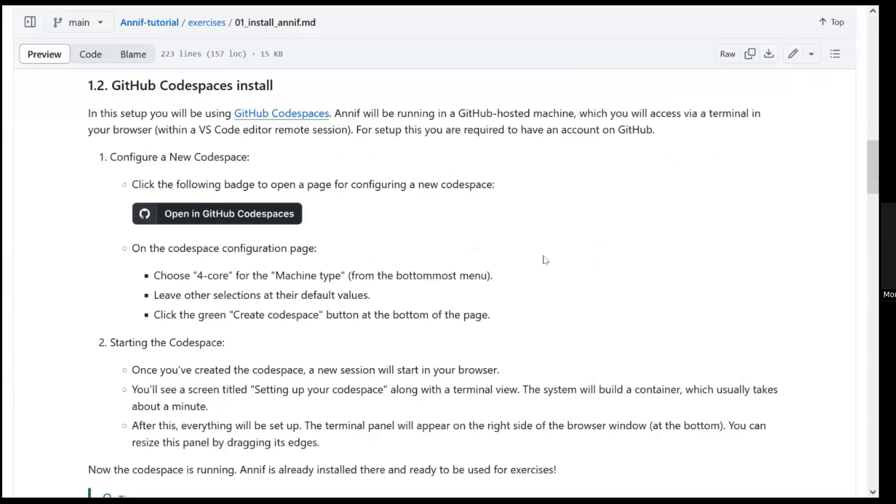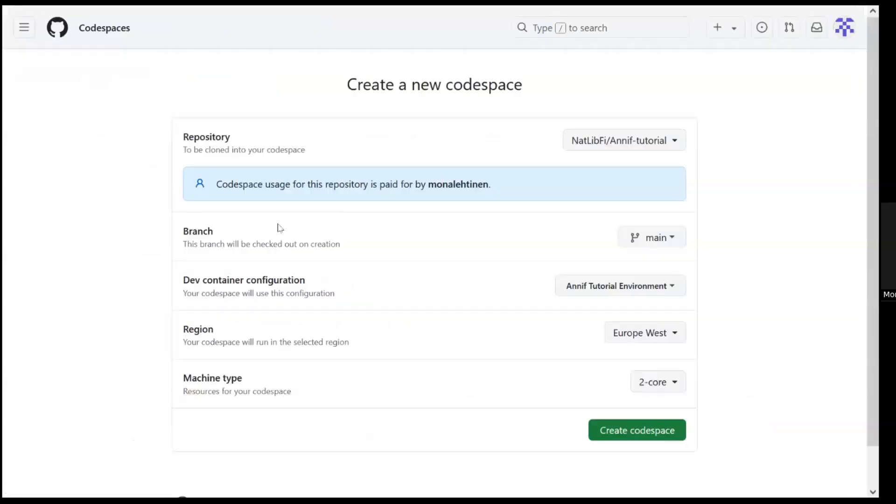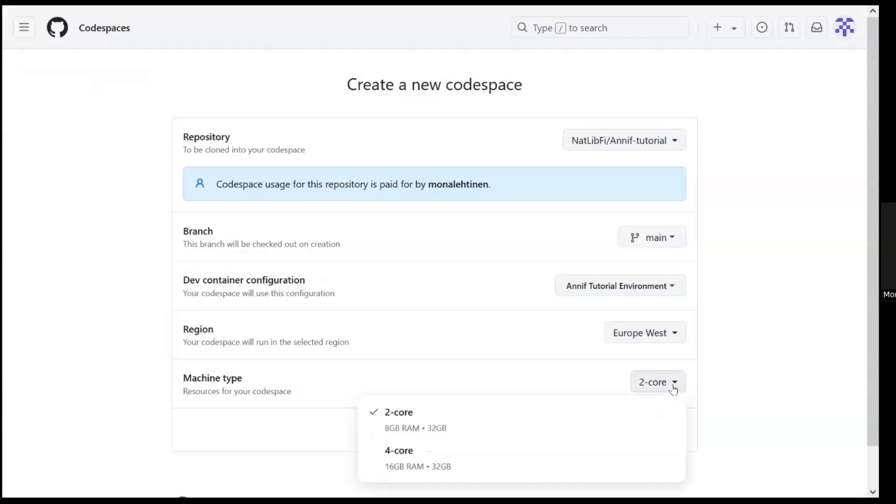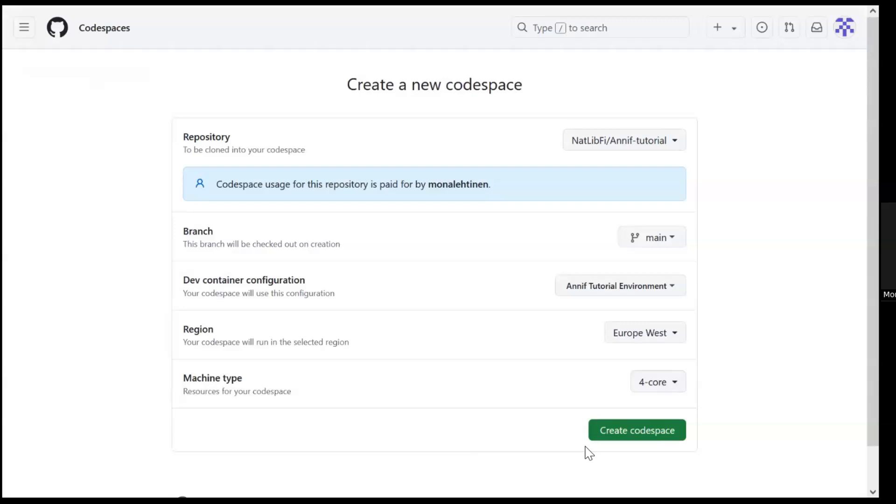Let's configure a new Codespace. First, click the following badge on the tutorial web page to go to the configuration page. On the Codespace configuration page, choose 4Core for the machine type from the bottom menu. Leave other selections at their default values. Click the green Create Codespace button at the bottom of the page.